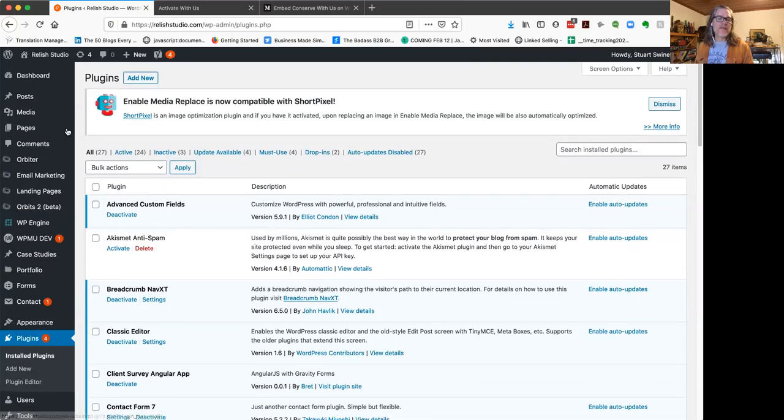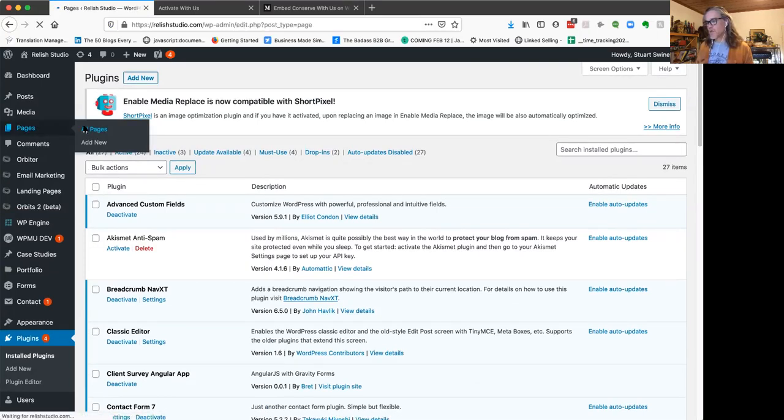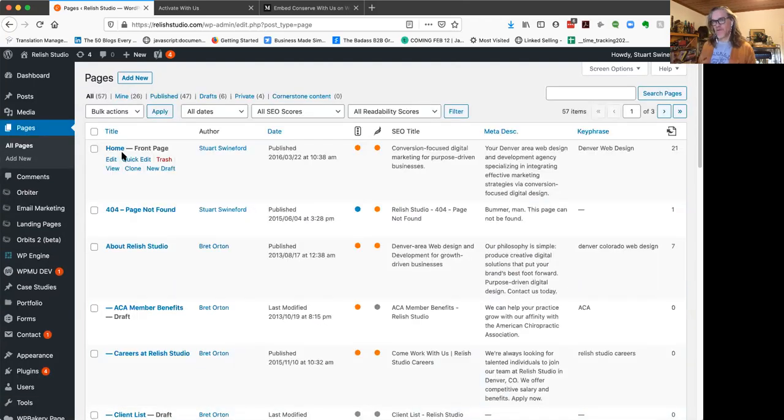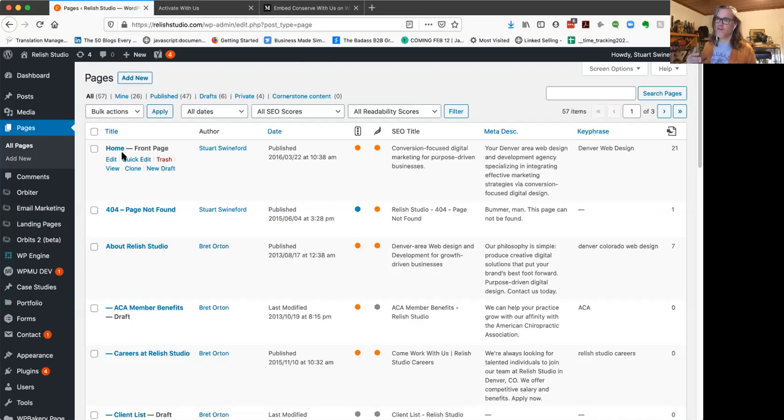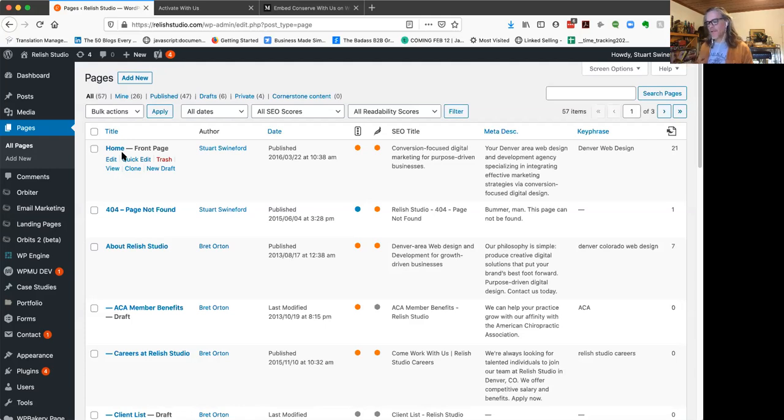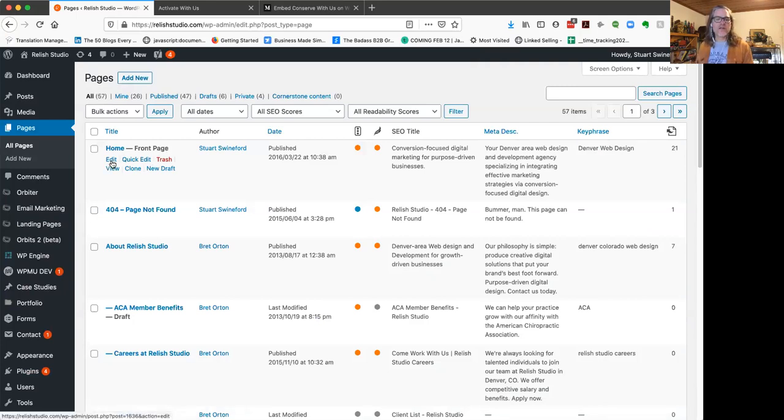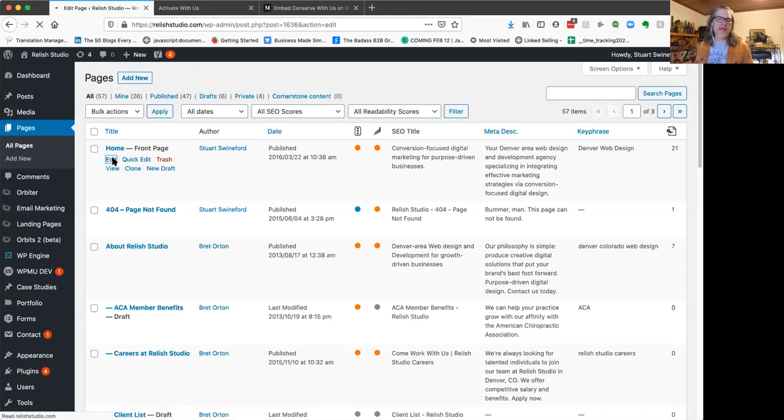The next thing you want to do is navigate to the page that you want to install the script on. This is really cool because it allows you to install it on specific pages on your site. So if you have a conversion funnel or a thank you page or someplace where you really want to keep people focused on doing the thing that you want them to do on your site, you don't have to install it there. But for example, if you want to install it on your homepage, which we certainly do, click edit.